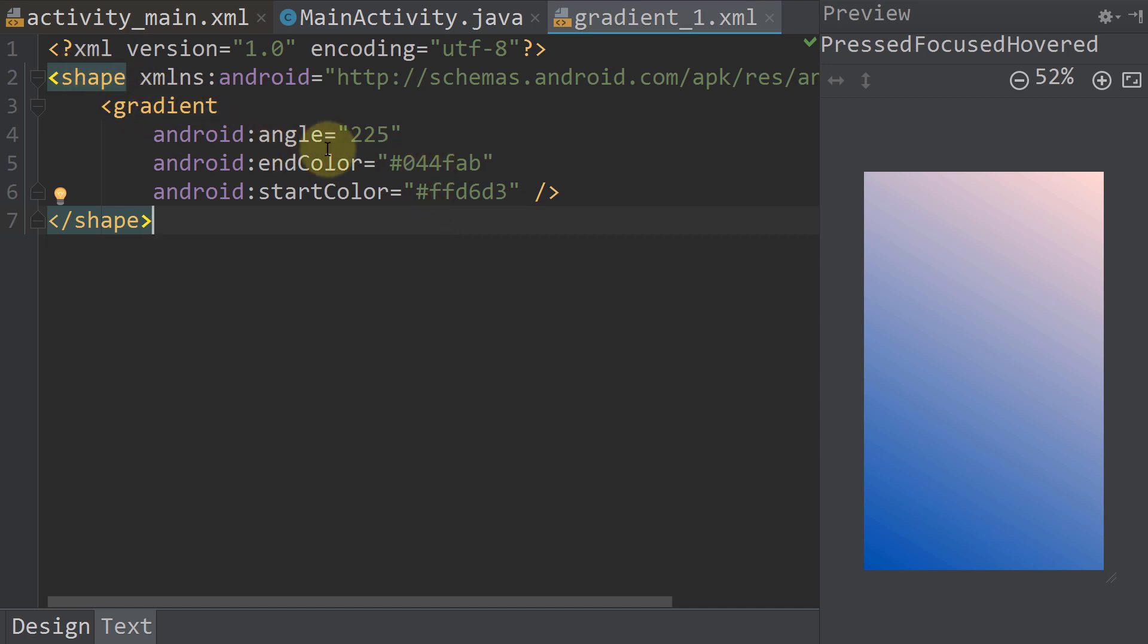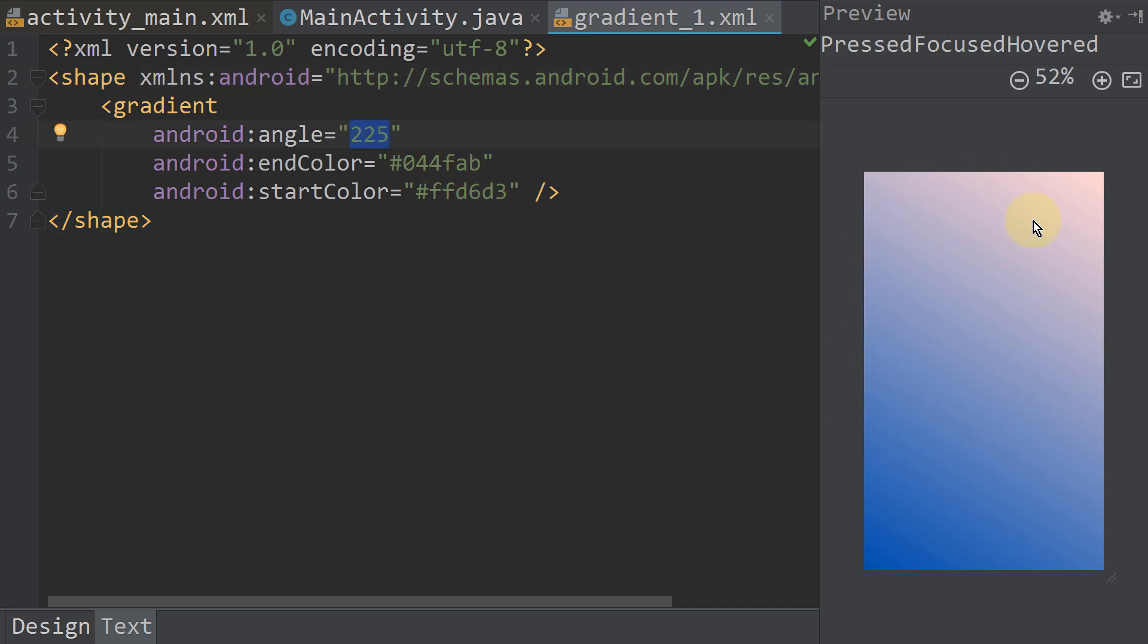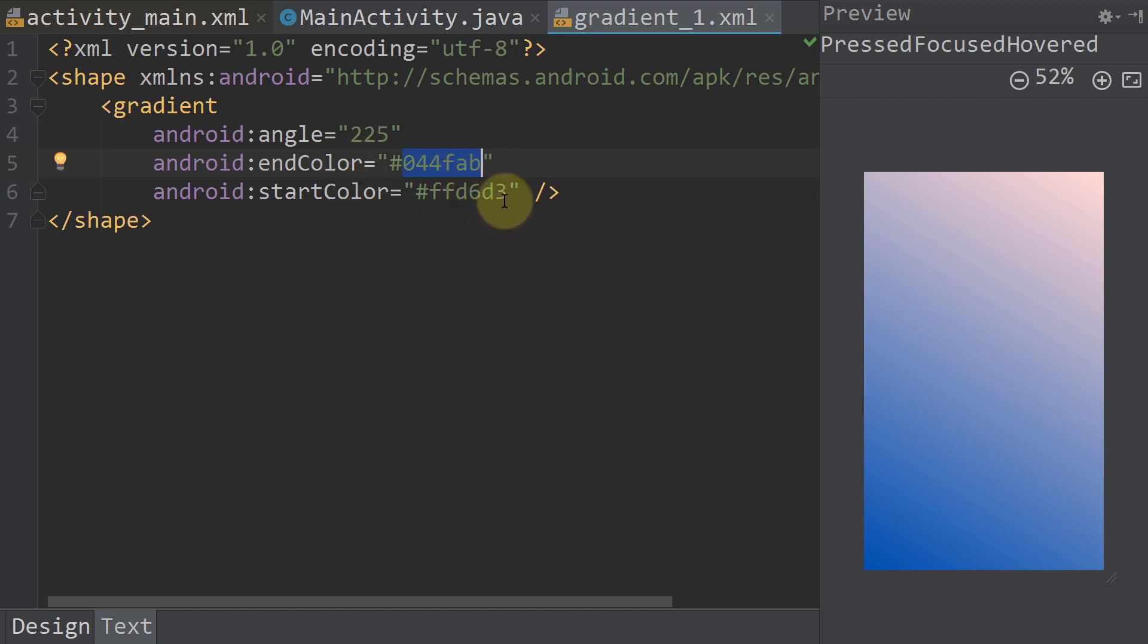If you take a look here, it's pretty simple and straightforward. This XML file creates this gradient here. We define an angle, which sets the angle of this color gradient. We have an end color and a start color, so it's really simple. For this I have just picked some random colors. You can go ahead and experiment a bit with those colors and angles.